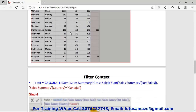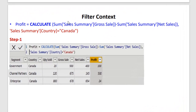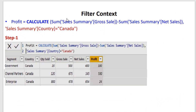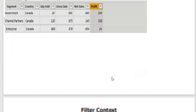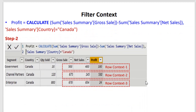If we check the second diagram, after applying the filter, this is the resulting dataset — the filter extracts this data in table format. Then the calculation or evaluation happens on each and every row. As shown in the third diagram, we are calculating the profit for the Canada country: 500 minus 400 equals 100, for Row 1, Row 2, and Row 3. So this is called the filter context.